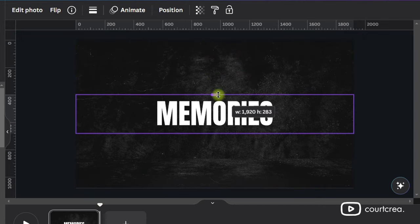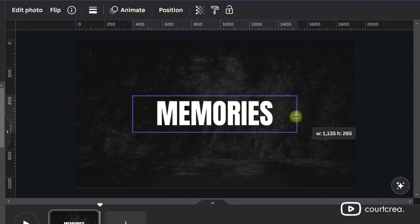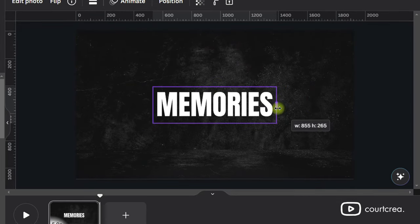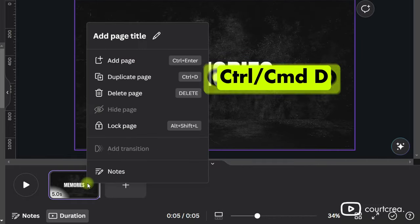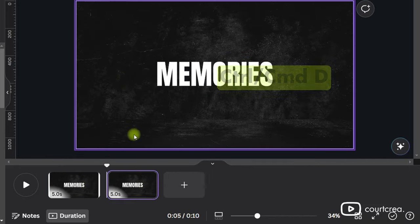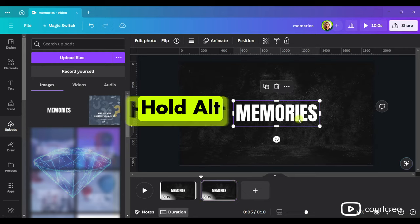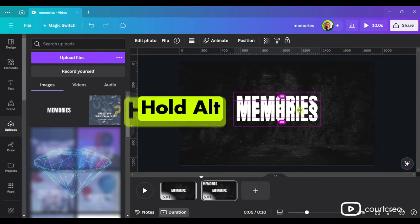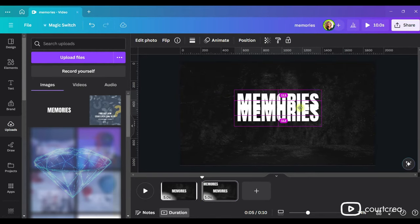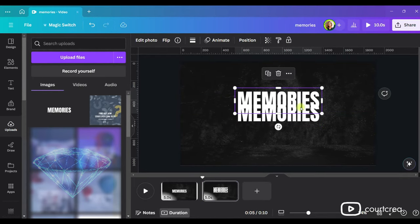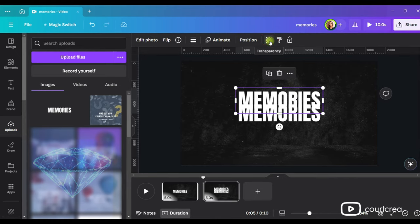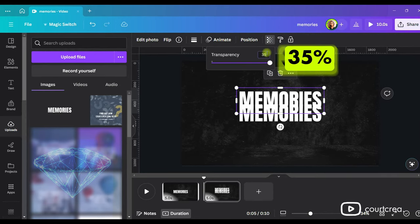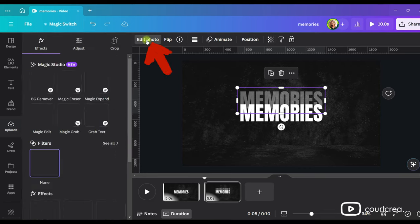Next we need to duplicate the page. Right-click on your page and select Duplicate Page, or you can just press Ctrl-D on your keyboard. Hold Alt on your keyboard and click and drag your text to duplicate it and place it a little bit above the original. Let's bring the transparency down to 35%. Here's where you'll start to see the effect.